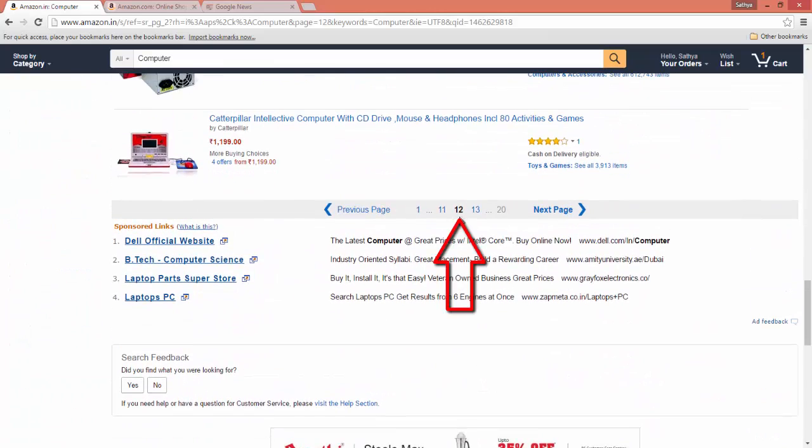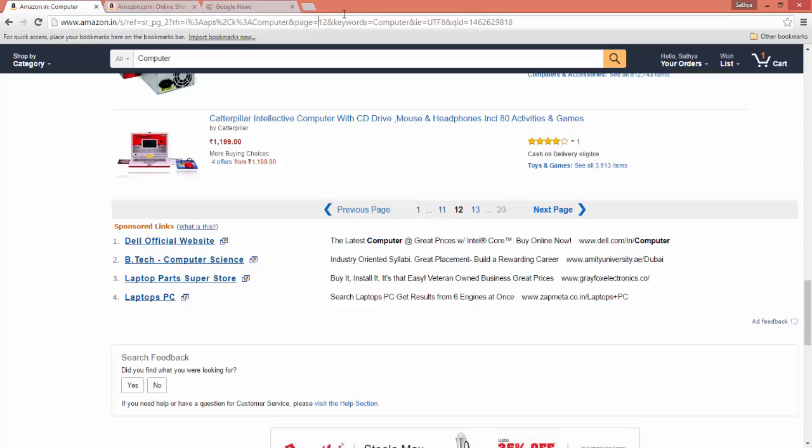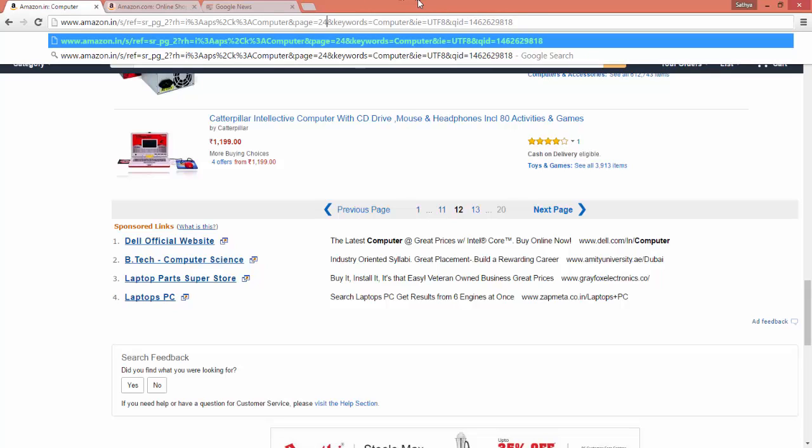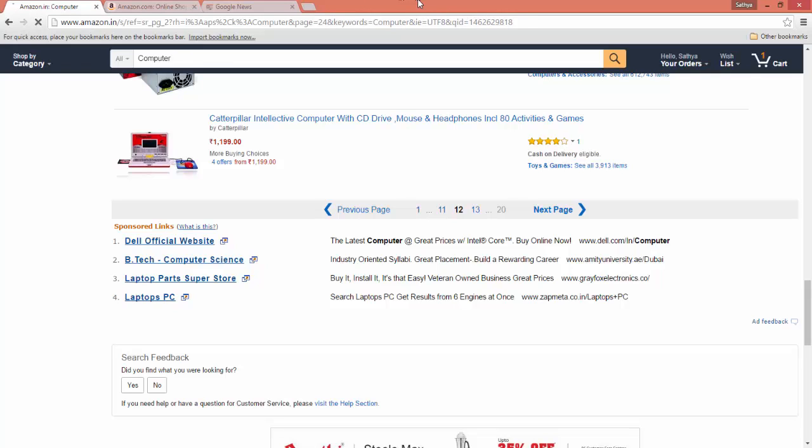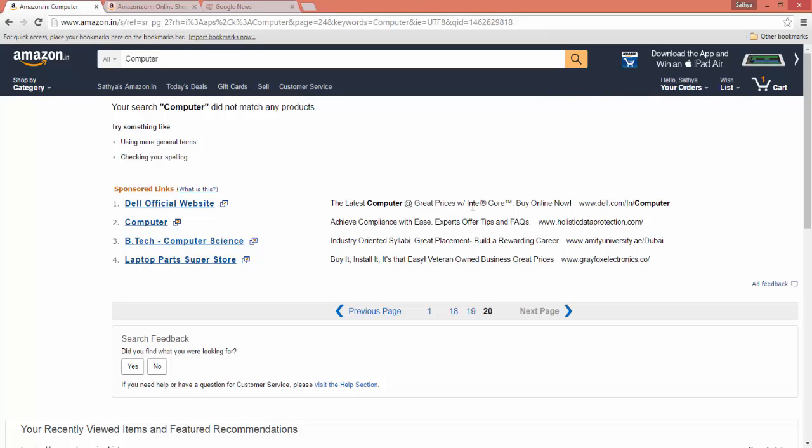Yeah, so we are in 12th page here and it says page equal to 12. And let's say if you want to go for 24th page, you can type 24 and press Enter. It will not show because there is no 24th page available.